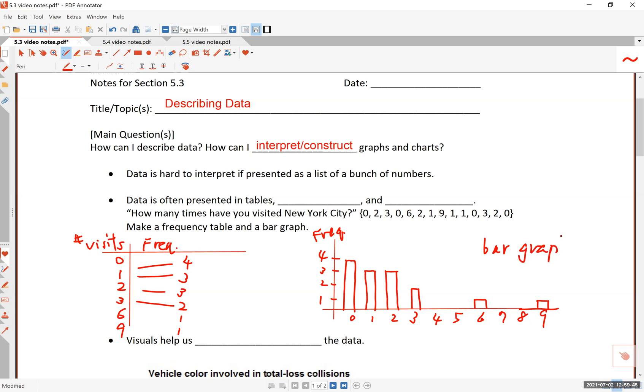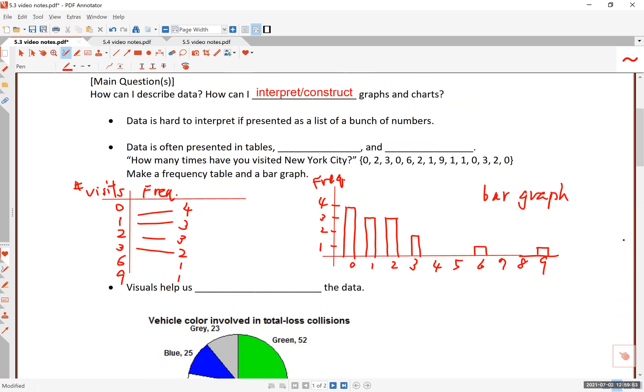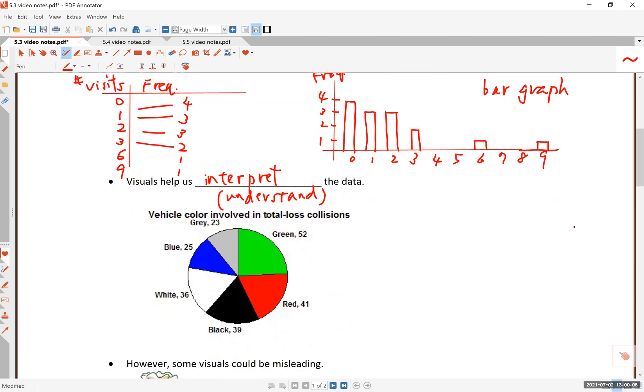Nobody said 4, nobody said 5. There's one person who said 6, and then nobody said 7 or 8. 9 was the answer for one person. So here this is called a bar graph, and this is the bar graph that represents the number of times the students visited New York City in this particular class. So visuals help us interpret, or you can say understand the data.